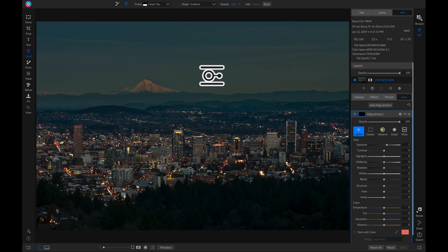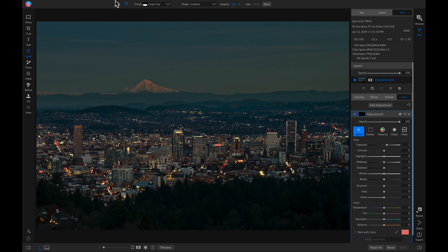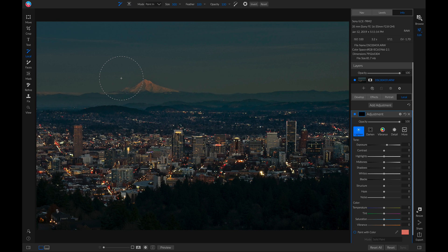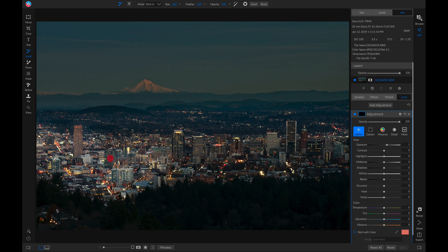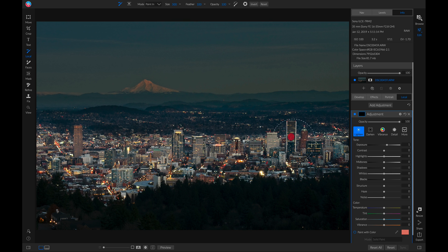And rather than grabbing our local adjustment gradient, we're actually going to grab our local adjustment brush, which you can grab by hitting K on your keyboard. And now we'll just roughly paint this over our city area here. There we go.